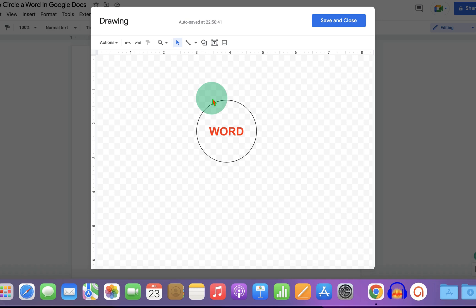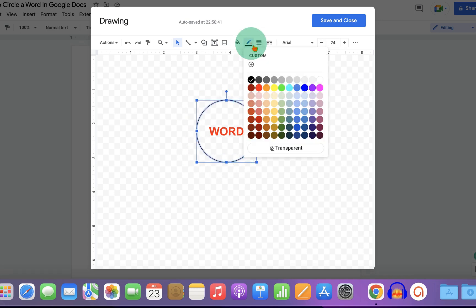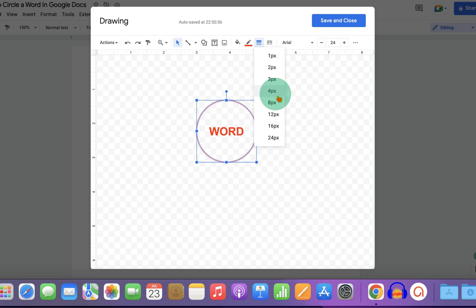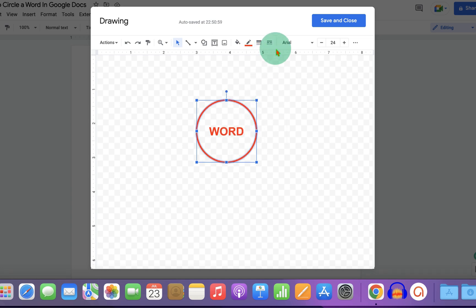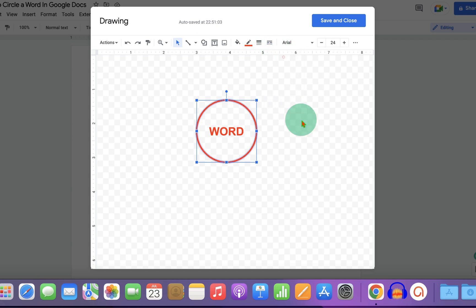To change the thickness of the circle, click on the circle and then the pencil icon. You can change the border color and increase the border thickness. If you want a dotted or dashed border, you can do that as well. Once done, click Save and Close.